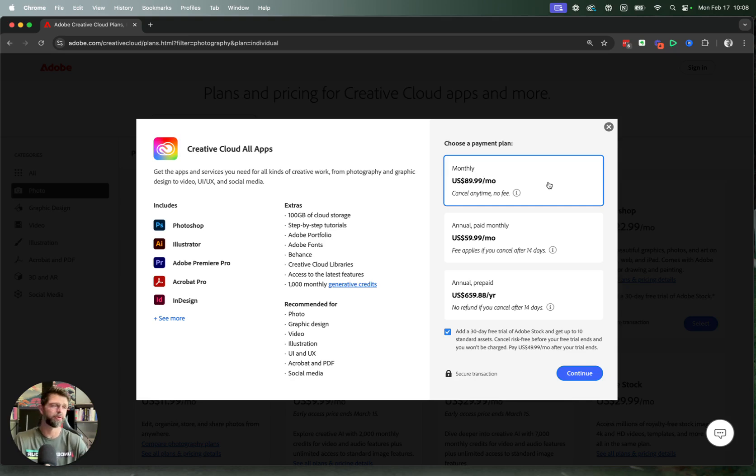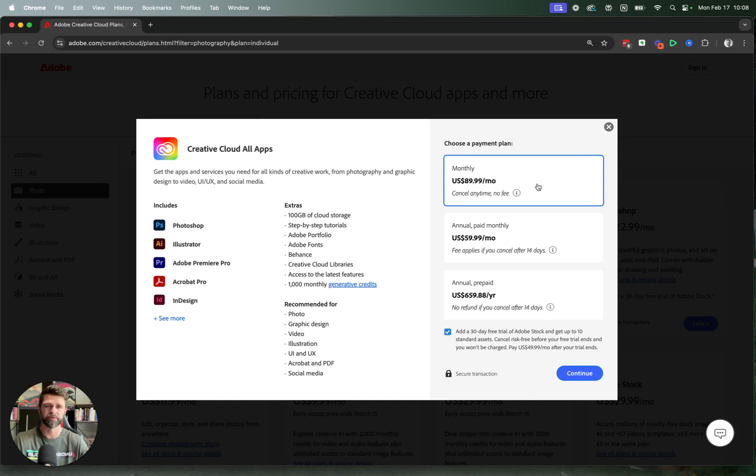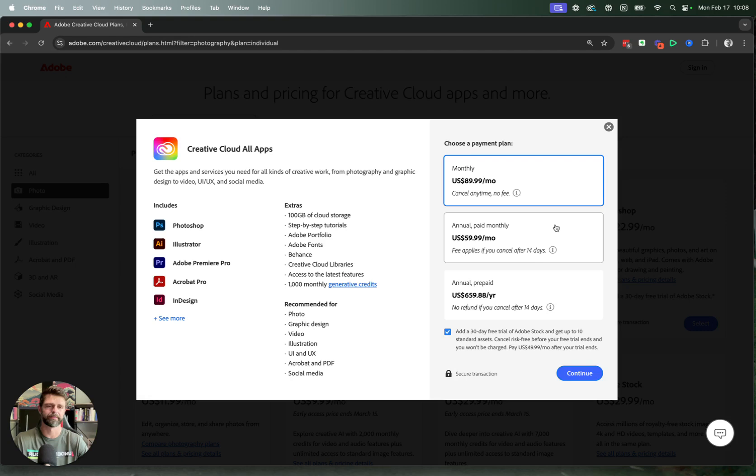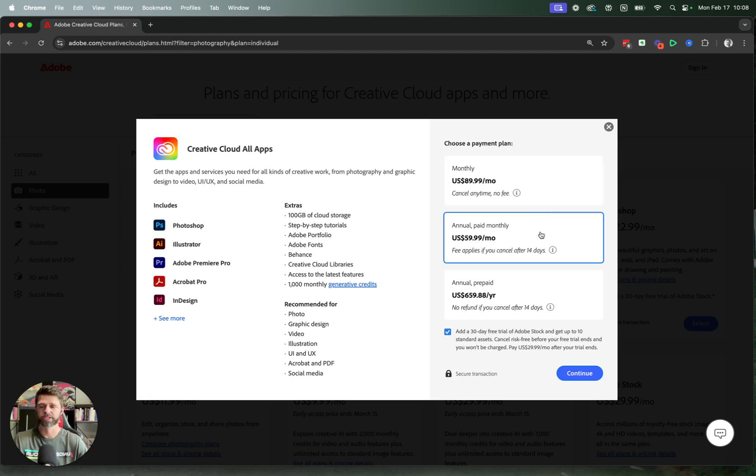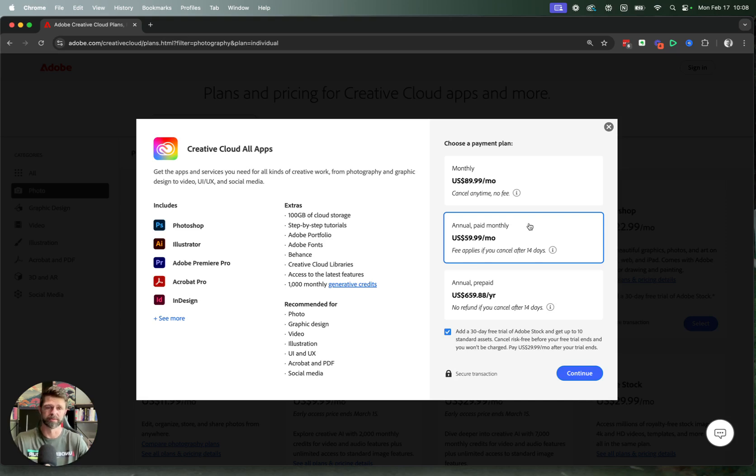If you decide, I only want to use it for three or four months, and then I'm good to go, you can go for the monthly option that'll work out cheaper in the long run if you want to do less than 12 months. If you're all good to go, you know you want the program for a full 12 months, then you can go for the annual paid monthly. Just be aware that if you do decide to cancel after five or six months, or before the 12 months, there will be cancellation fees that you will need to pay.